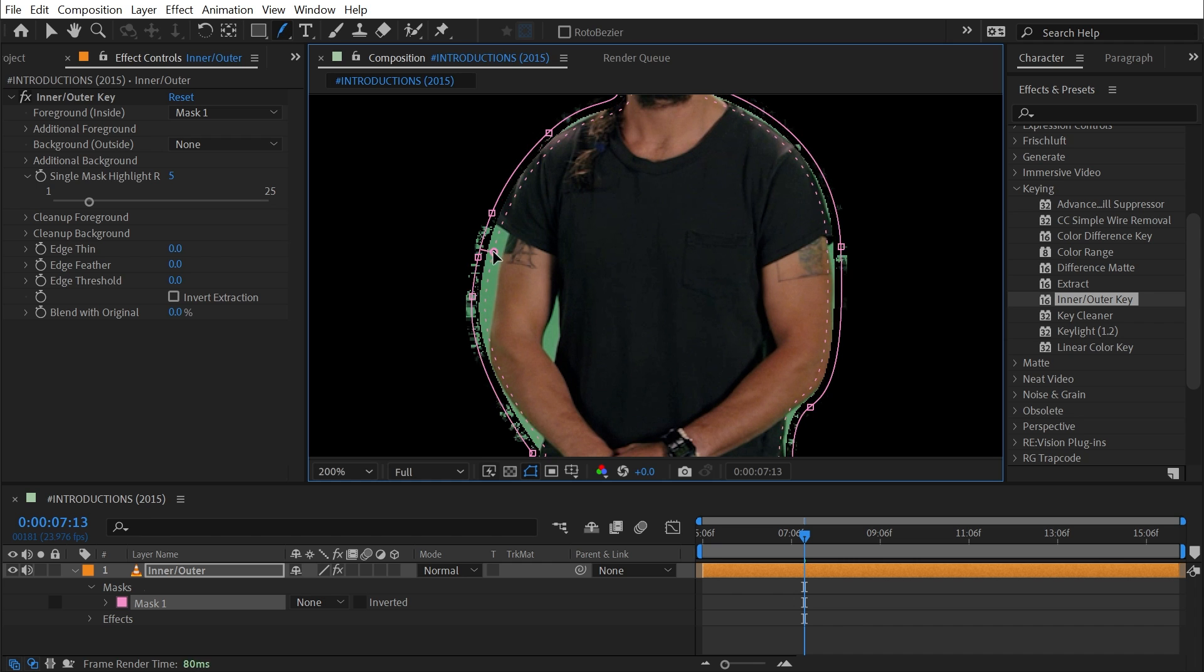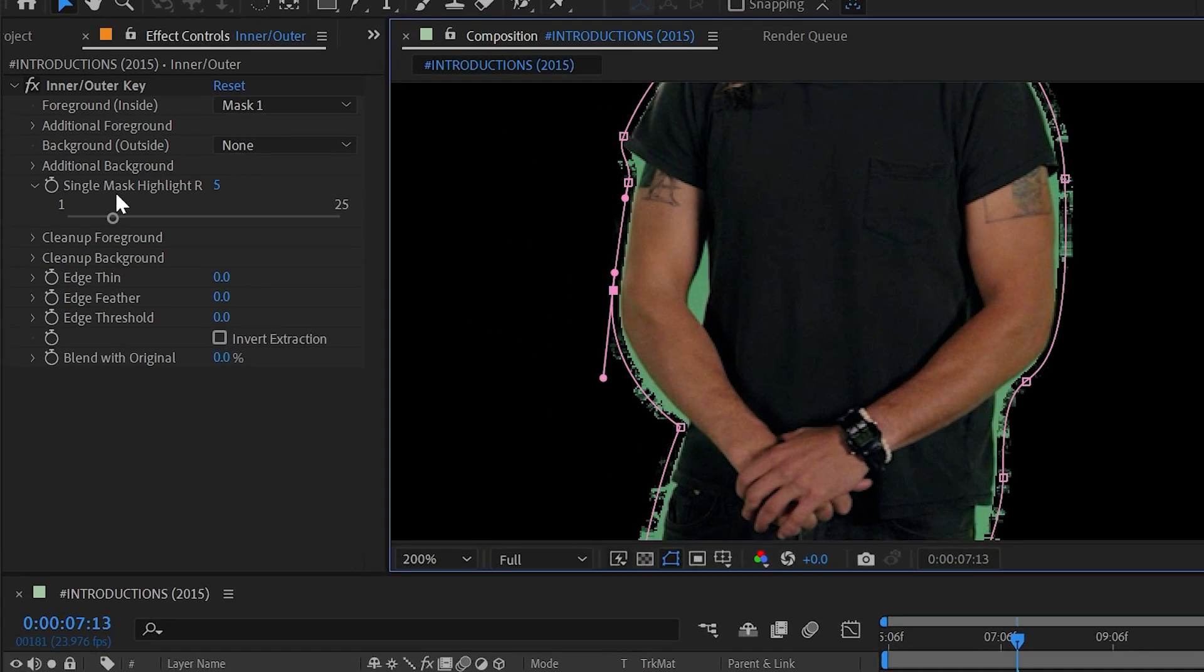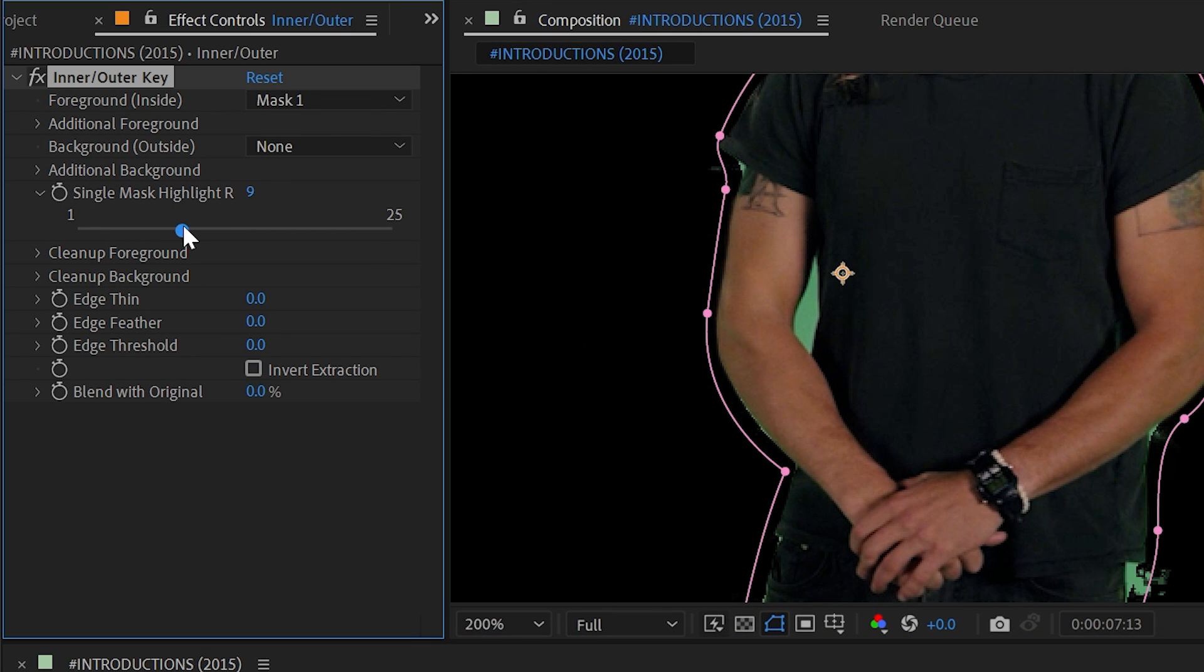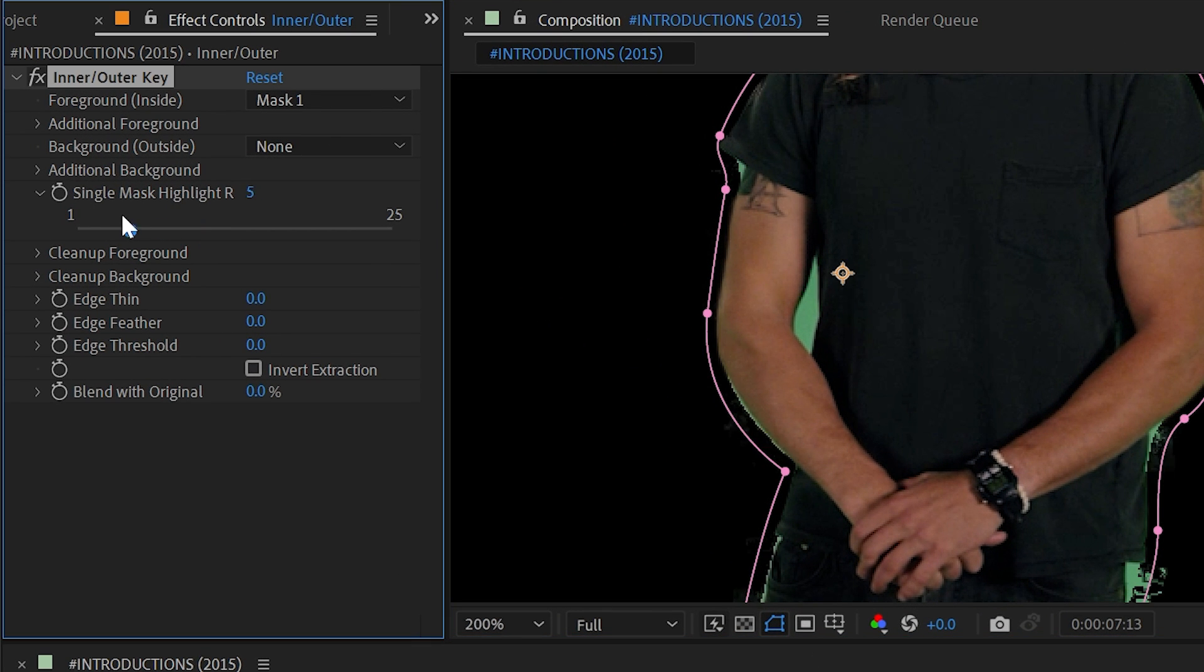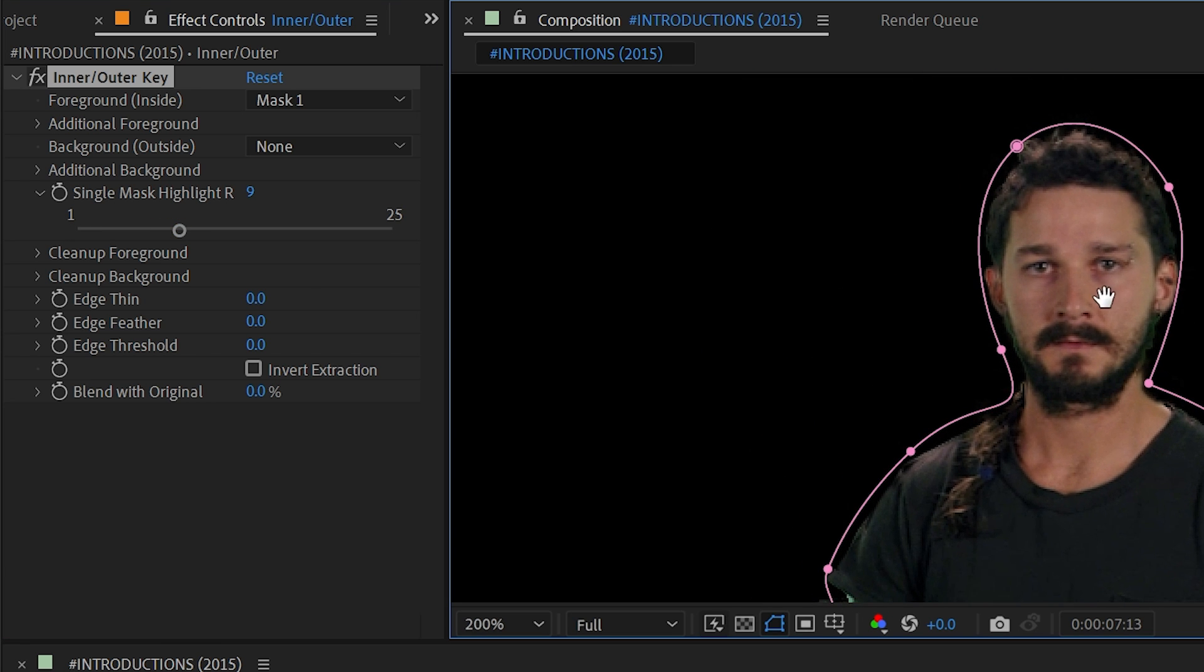And I might even need to add in a few more points here, but now that I have something that's a little bit closer, I can refine this edge a bit more. First of all, we have single mask highlight. If I increase this, you can kind of think of this like a radius for how far beyond that mask it's looking to key out and find that silhouette.